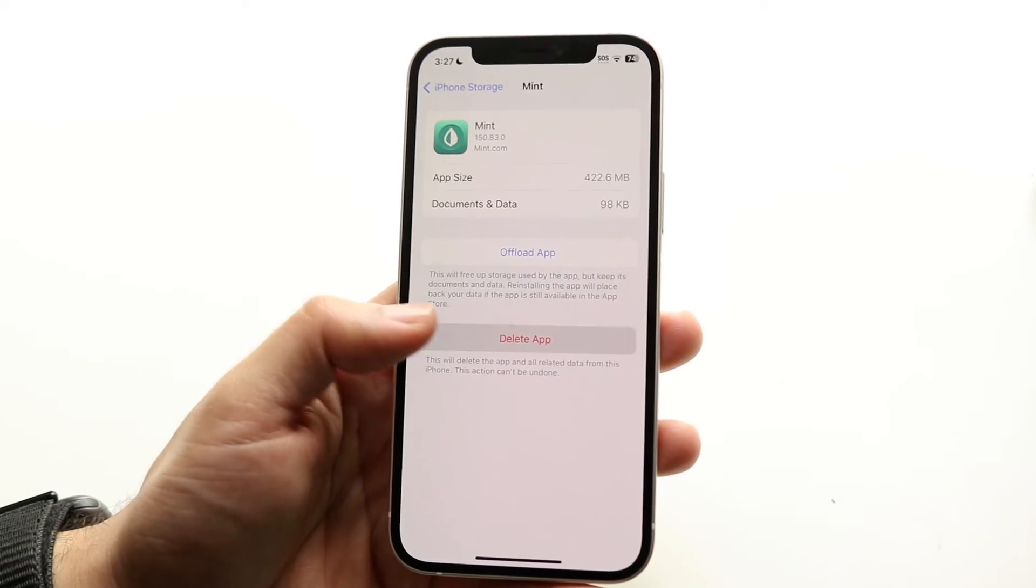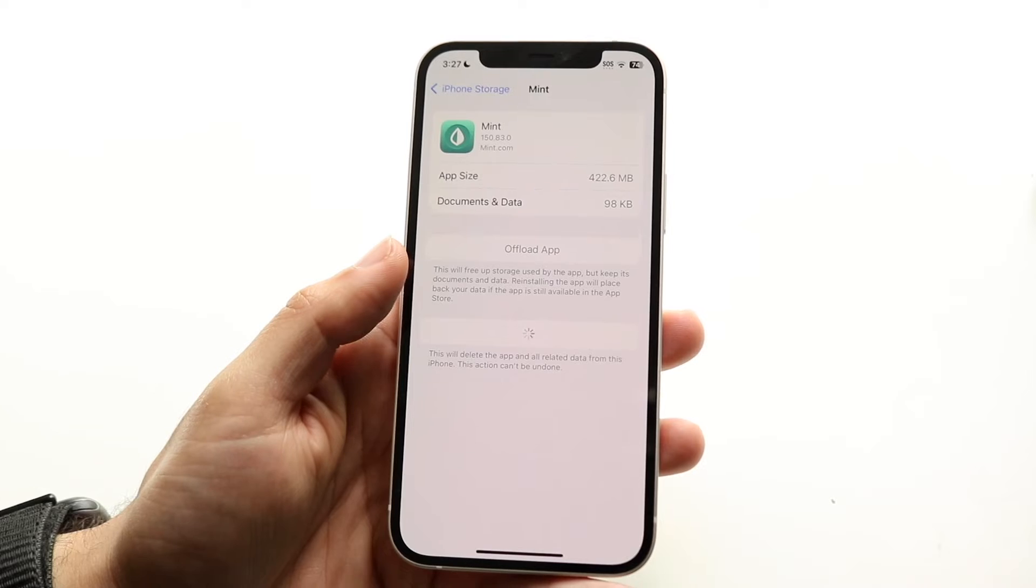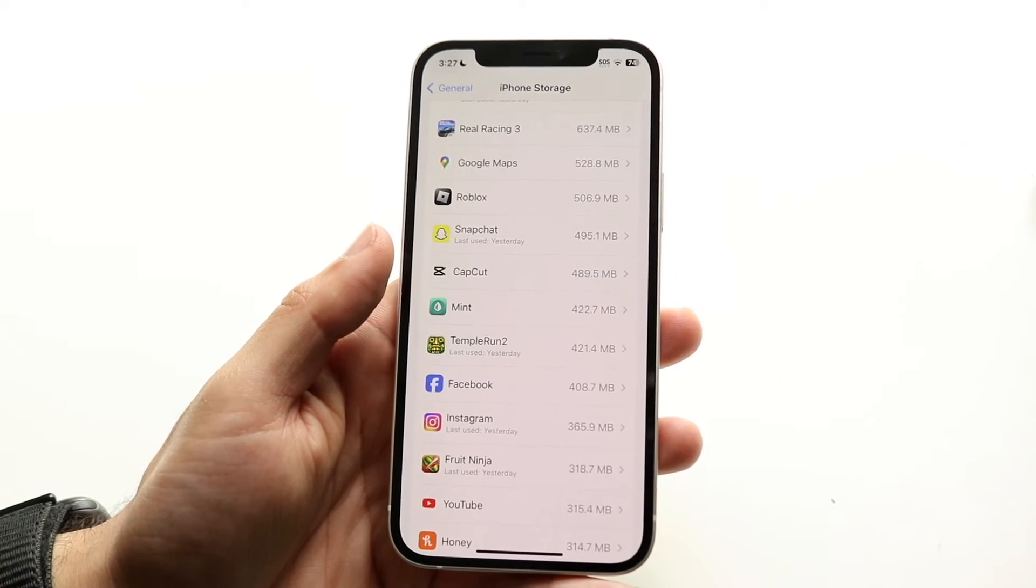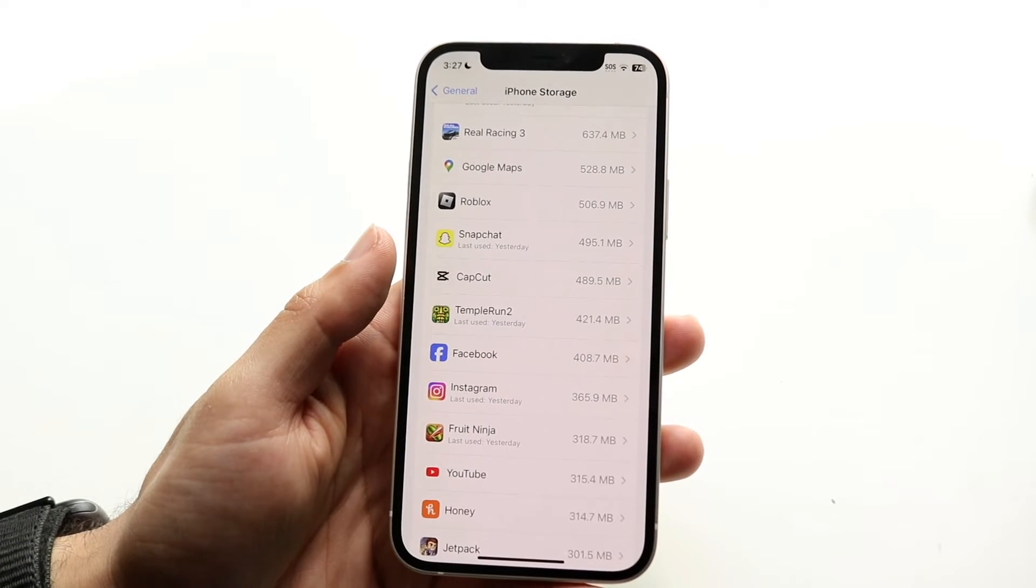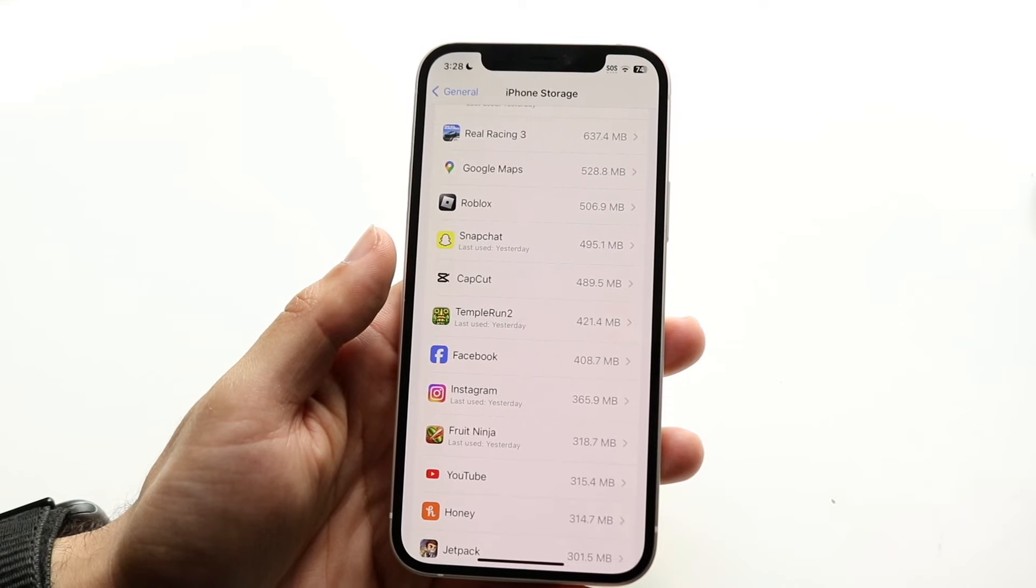Then what you'd want to do is click delete or offload and you want to delete it. So it's going to allow you to delete that update right there and that's all you're going to have to do.